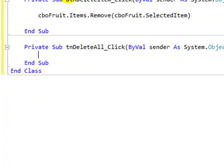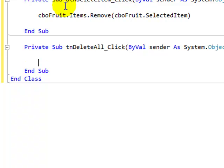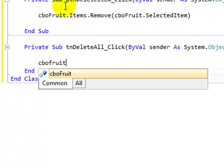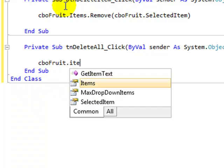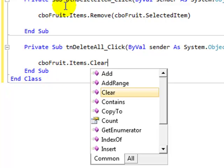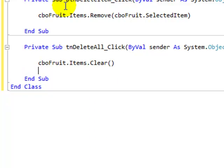And finally one more line of code to delete all of the items in the combo box. We're going to go cbo fruit dot items dot clear. Just like we would clear everything inside a text box.